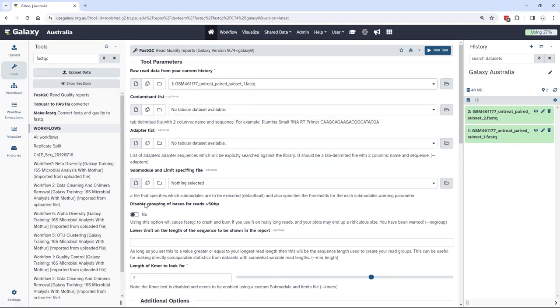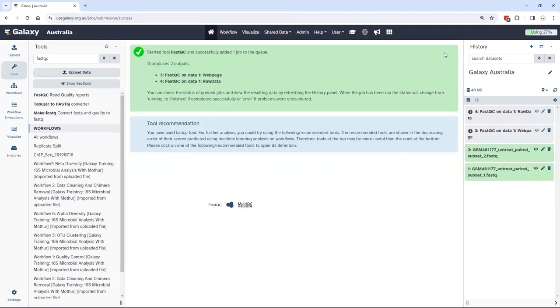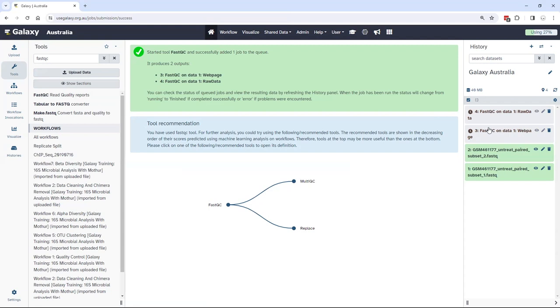FastQC, like many tools on Galaxy, has a number of other configurable options, all of which I'm going to leave as default at the moment. When I click Run Tool, that tool is immediately queued up on the Galaxy system. The tool and the data set size dictates the amount of resources it gets and the destination it goes to.